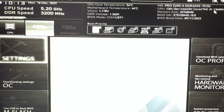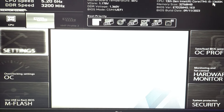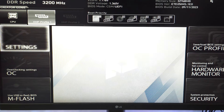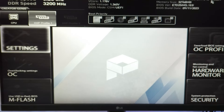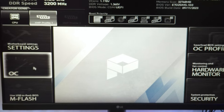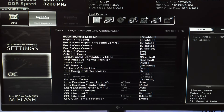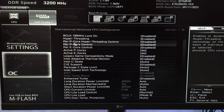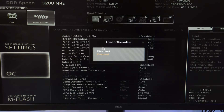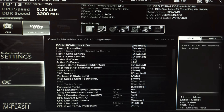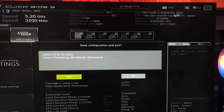To turn off the hyperthreading, you have to go to BIOS by clicking the Delete key while starting the computer. Then go to Advanced Overclocking Settings for MSI, then Advanced CPU Configuration, and you can turn off hyperthreading from there — from Enabled to Disabled. Close the window, save it, and restart the computer.